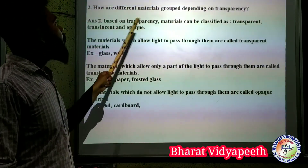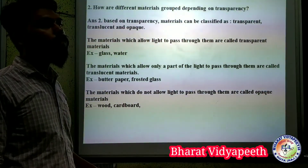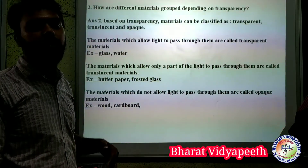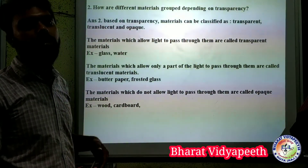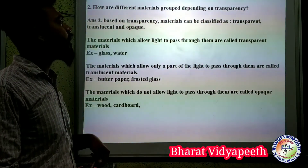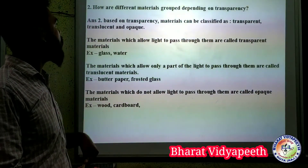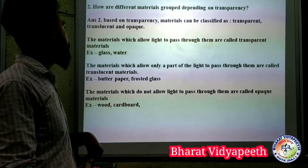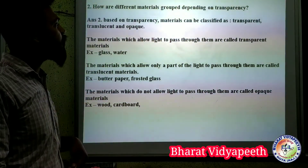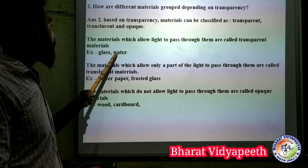How are different materials grouped? Materials can be divided based on their transparency. Based on transparency, materials can be classified as transparent, translucent, and opaque. The material which allows light to pass through is called transparent — for example, glass and water.